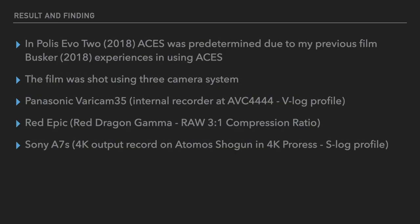In Polis Evo 2, ACES was predetermined due to my previous experience in using ACES, which I used on the film called Basker. Why Polis Evo 2 became more important in utilizing ACES was partly due to because we were using three camera systems. The main camera we were using was the Panasonic Varicam 35 using the internal recorder, the codec is AVC 4444 utilizing the V-Log profile. But on the RED, we were shooting on raw at compression 3 to 1. And also using Sony A7S output to a 4K recorder using the S-Log profile.